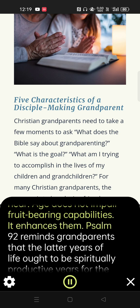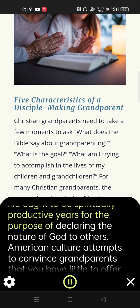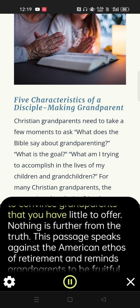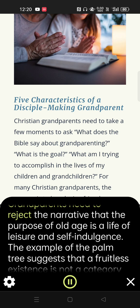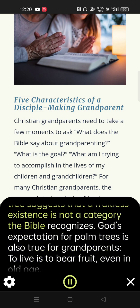Psalm 92 reminds grandparents that the latter years of life ought to be spiritually productive years for the purpose of declaring the nature of God to others. American culture attempts to convince grandparents that you have little to offer — nothing is further from the truth. This passage speaks against the American ethos of retirement and reminds grandparents to be fruitful disciple-makers to their dying day. Grandparents need to reject the narrative that the purpose of old age is a life of leisure and self-indulgence. The example of the palm tree suggests that a fruitless existence is not a category the Bible recognizes. God's expectation for palm trees is also true for grandparents: to live is to bear fruit, even in old age.